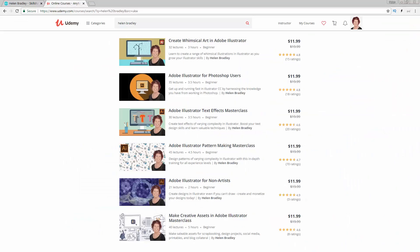I also have Illustrator training at udemy.com, and you'll find a referral link for each of those courses in the description below. Please feel free to share these with family, friends, and coworkers.